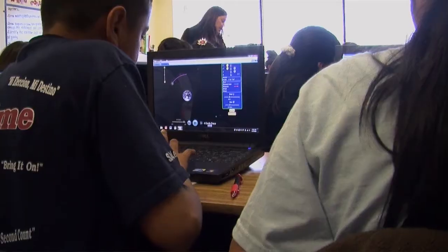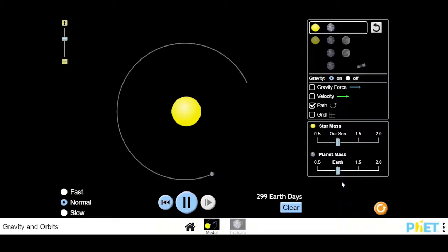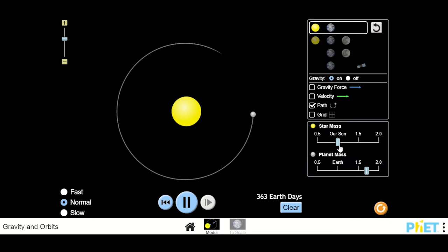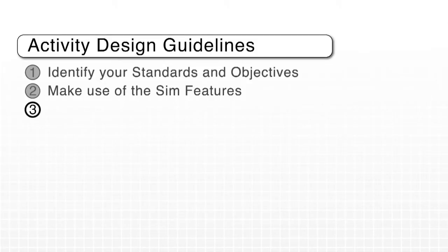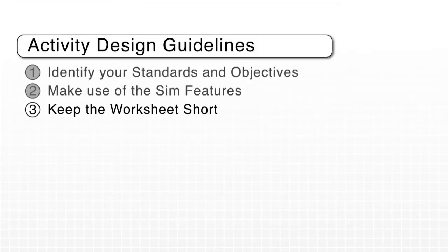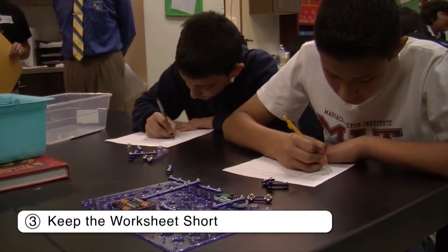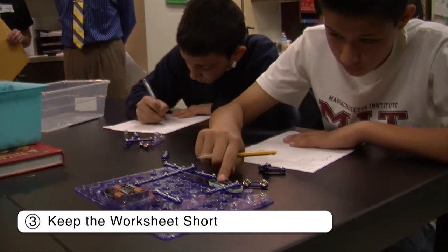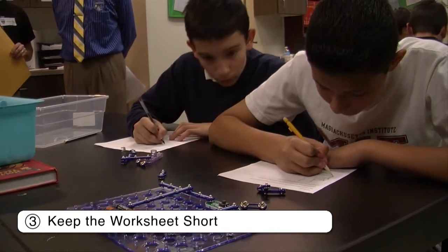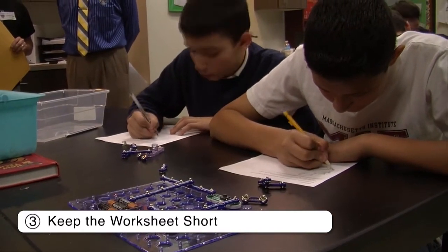In a sim like Gravity and Orbits, a useful challenge prompt could be: what is a way that you could make the Earth go around the sun in the shortest amount of time? This gets students to explore factors like the mass of the sun and the mass of the Earth — unique features to a sim. In a classroom experiment, you can't change the mass of the Earth or the sun. Simulation-based activities can generate a lot of rich discussions. Using a short activity worksheet, around one to two pages, gives you space to take advantage of teaching moments without over-structuring class time.